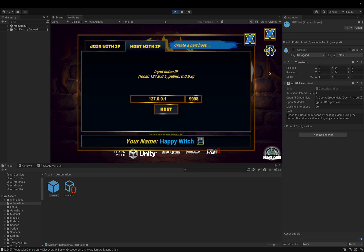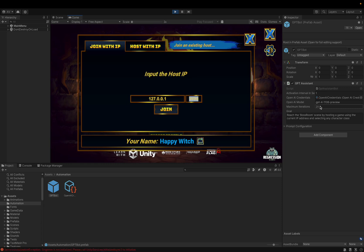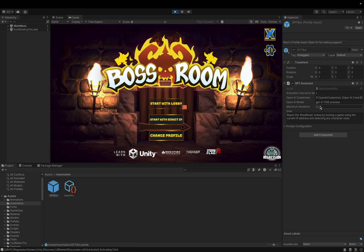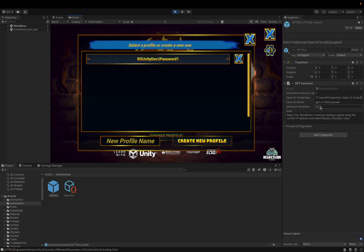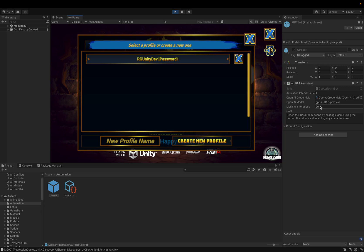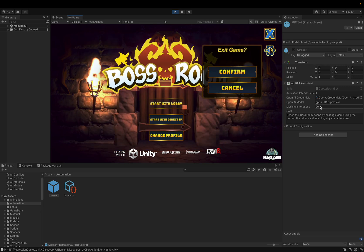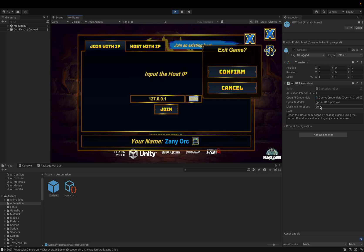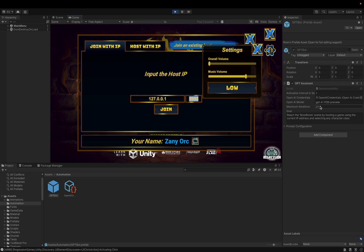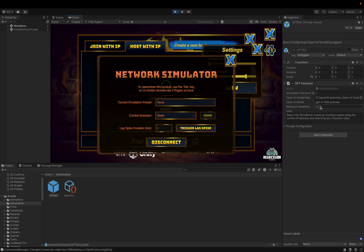You'll see it'll start clicking through all the menus. So I'm not clicking any of these menus myself. It'll go through and click things on its own. So first thing it has to do is create a profile. And then it will go and host a game.